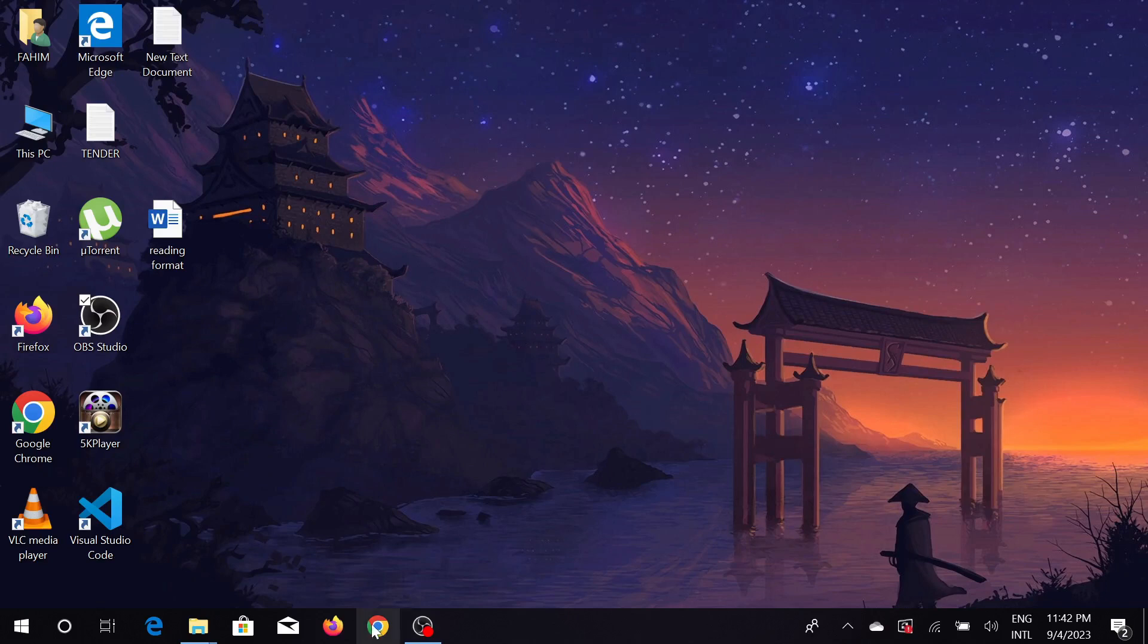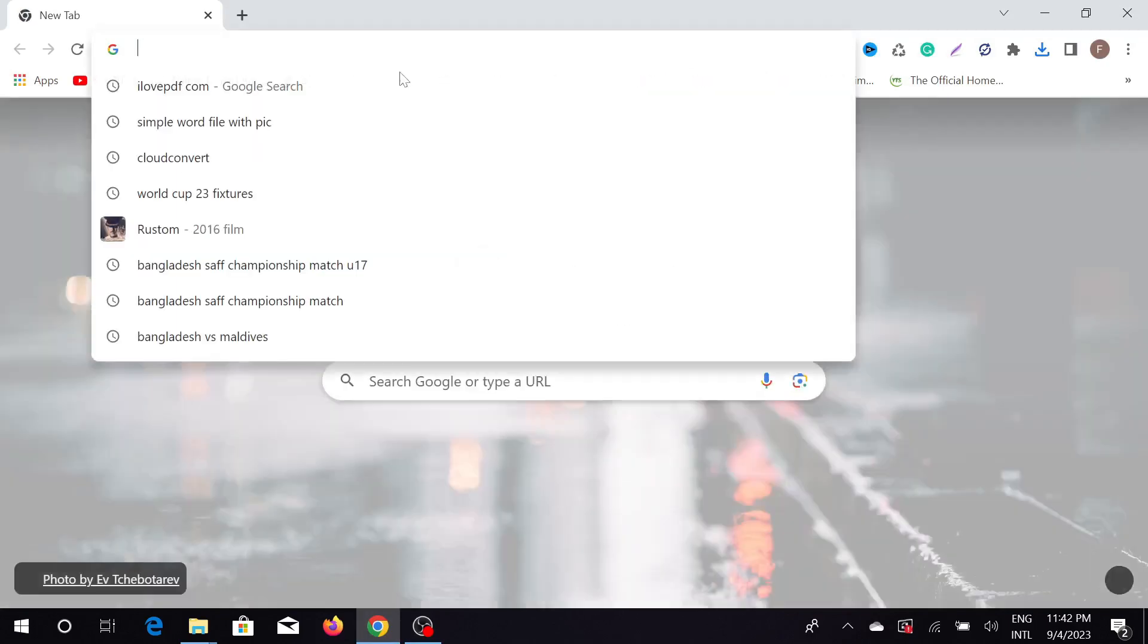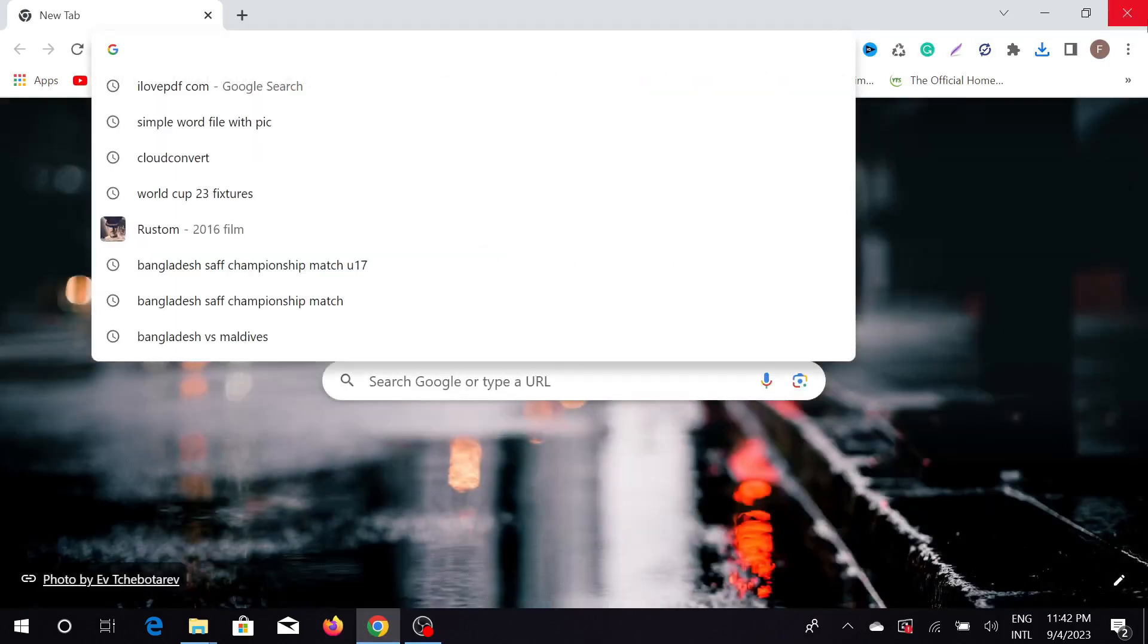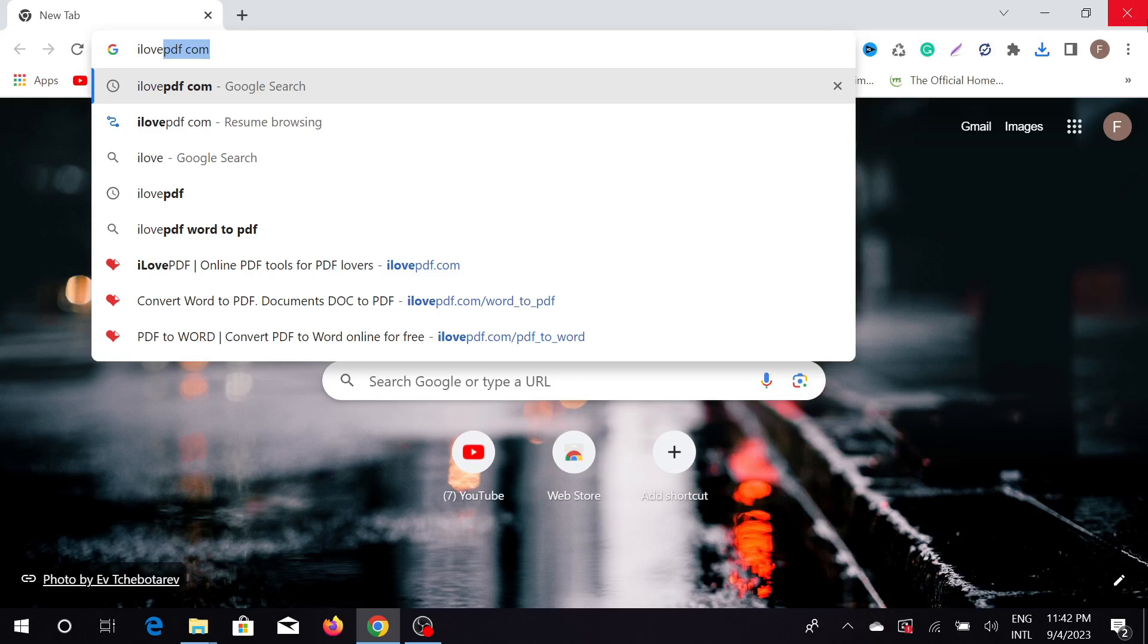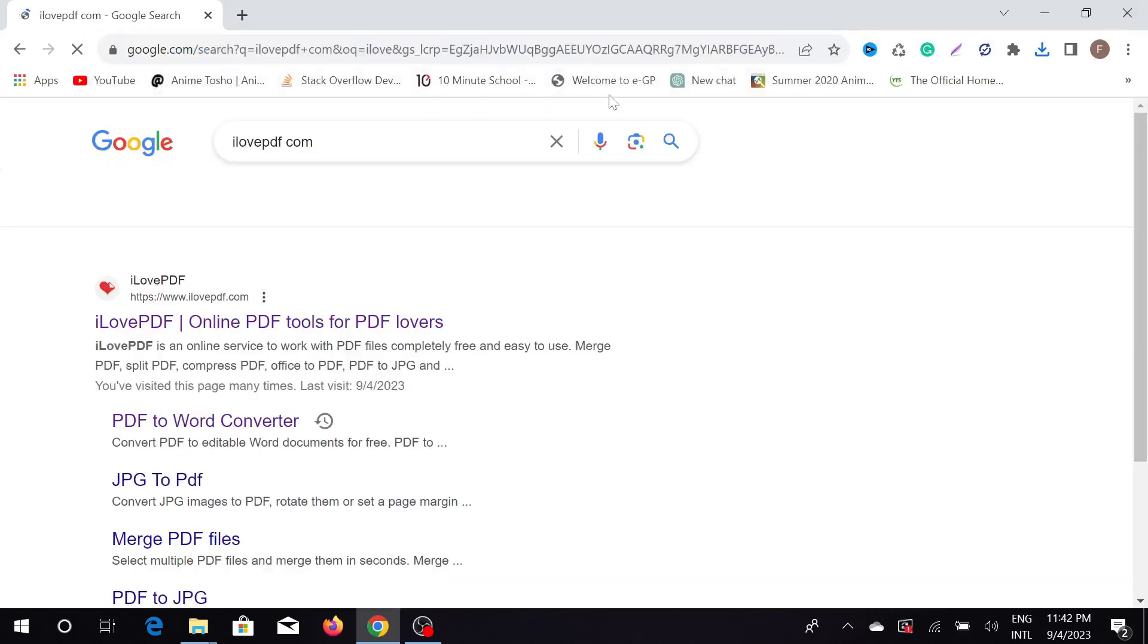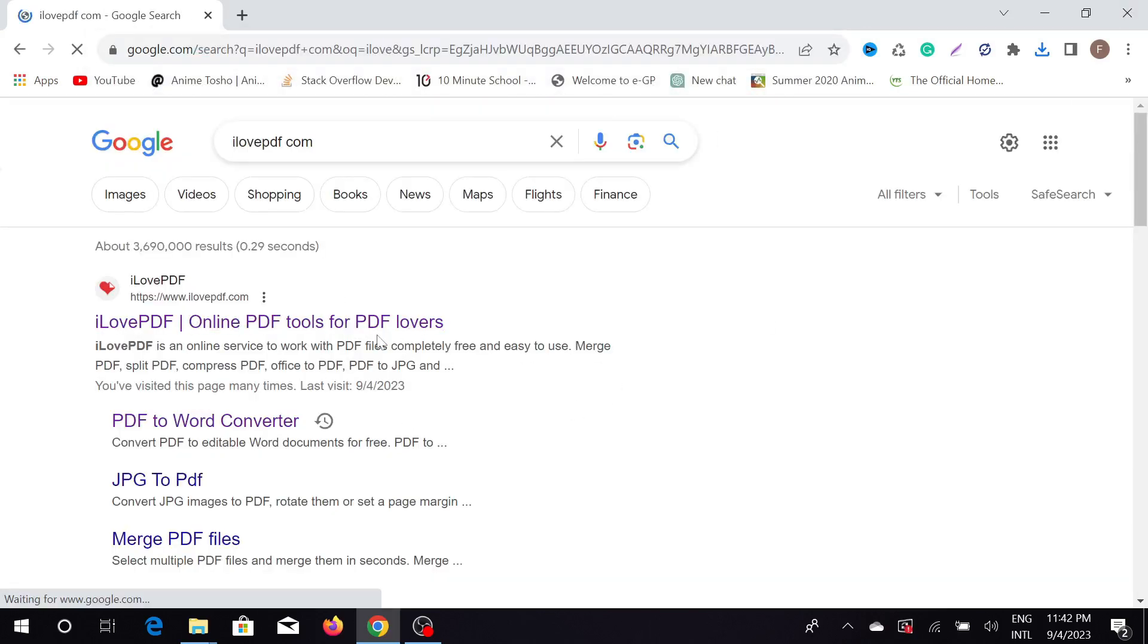First of all, go to your browser and on the search button just type ilovepdf.com and enter. You can see this is a converting website - you can convert anything. There are many websites that can do the same, but for me this is the best website, so I use it.